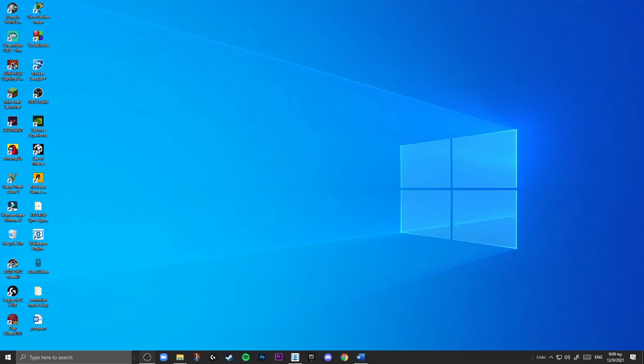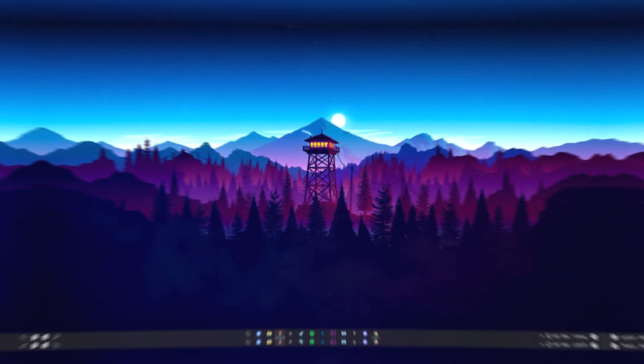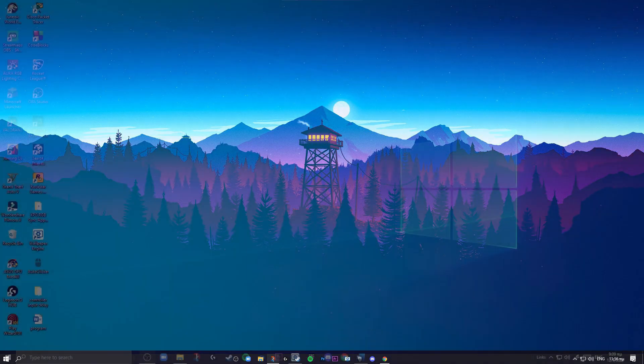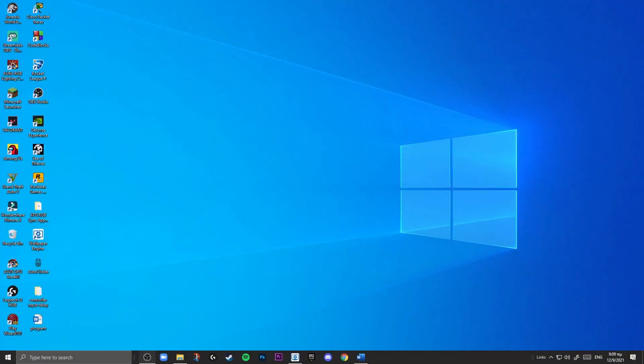You've been wondering how can I make my desktop look from this to kind of this? Well, I'm going to show it to you. Stick around with me till the end of this video so you can now make your desktop look way better.